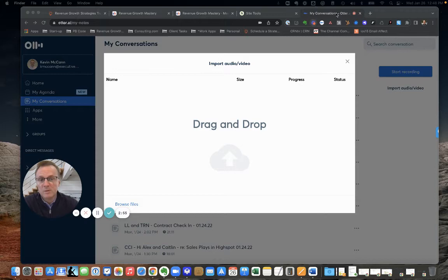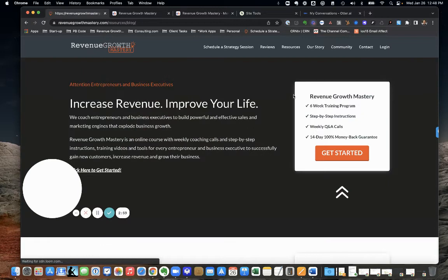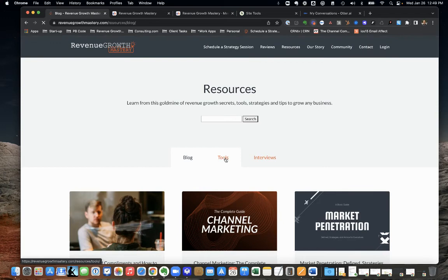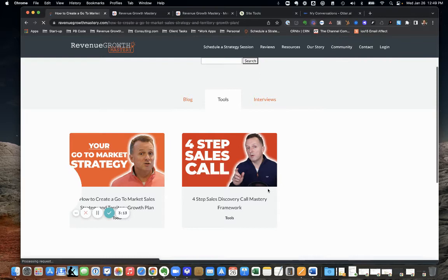In some cases we actually use it for blog posts. So we'll do resources. If you've been inside Revenue Growth Mastery at all, you've already seen some of these transcriptions.